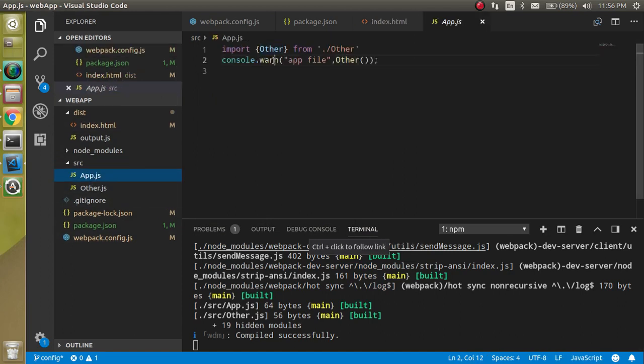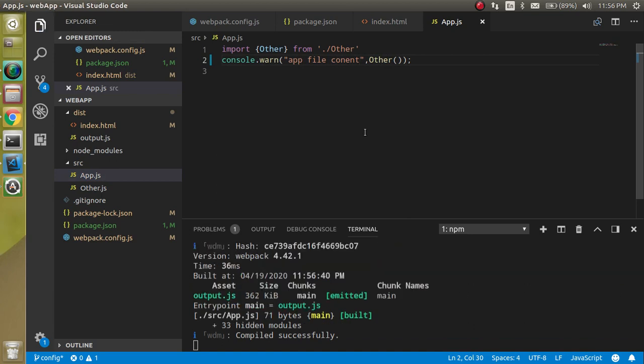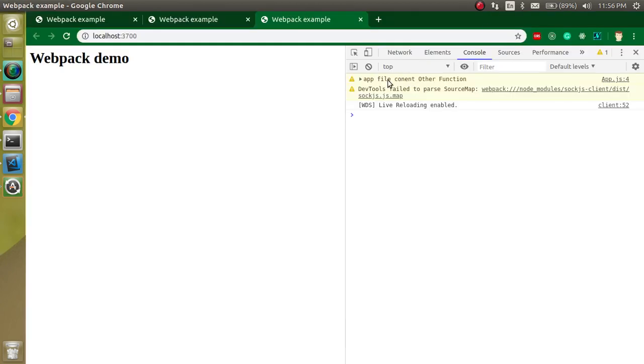Let's say I'm going to make a change in the app file. Whenever I press Ctrl+S, you will see that the file is built and this is automatically reloaded also.